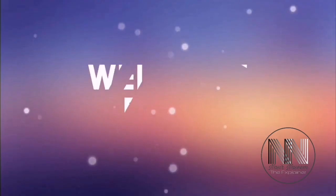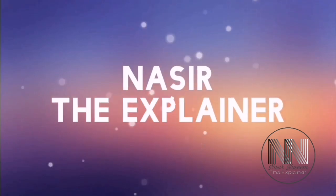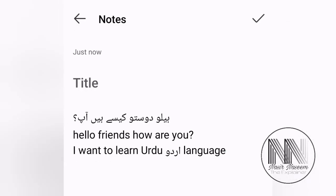Hello everyone, welcome back to my channel Nasr the Explainer. I hope you all are doing well. If you want to type in different applications using multi-language text, this video is for you. Keep watching till the end.